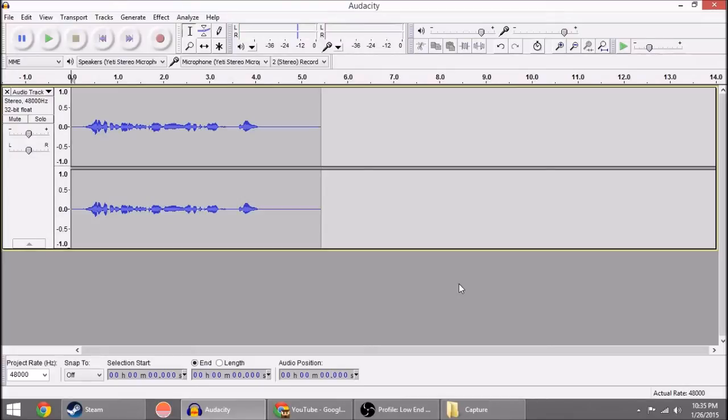What is up everybody, Kyle Blaine here and I wanted to give you a quick tip on how you can be more efficient with your Audacity effects and recording and all that jazz.